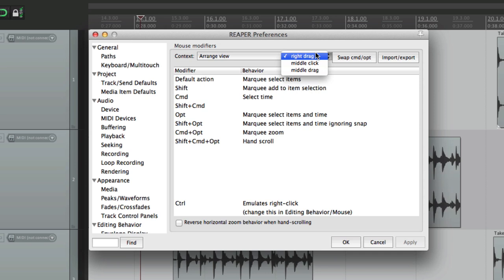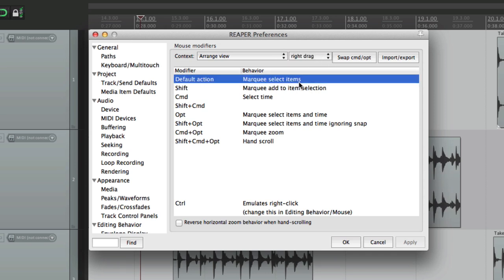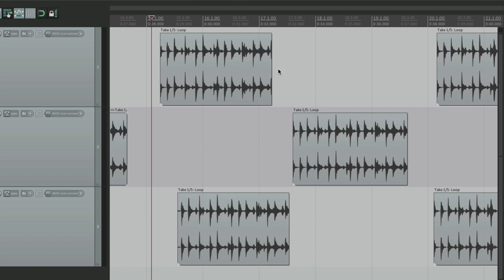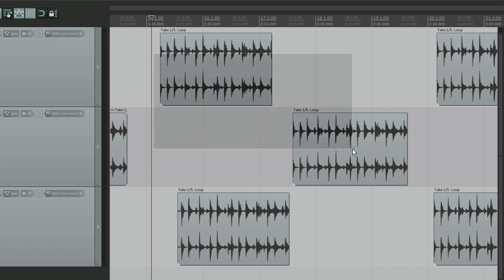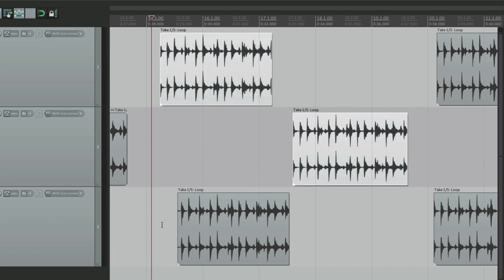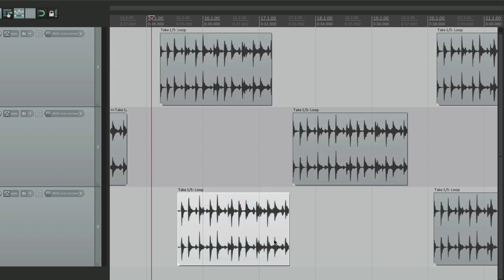Let's start off with right-drag. By default, we can marquee select items. So if we right-click right over here, it changes our tool to this arrow and we can marquee select things. Surround these two and they get selected. Surround this one and it gets selected, and so on.